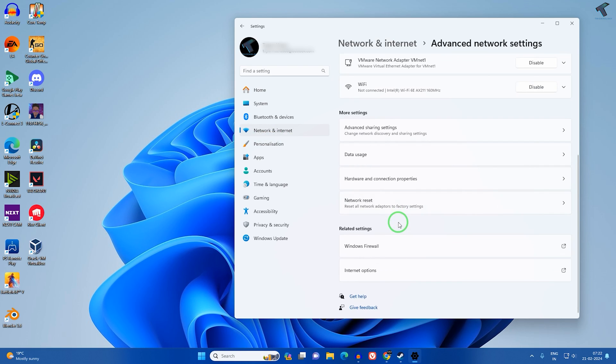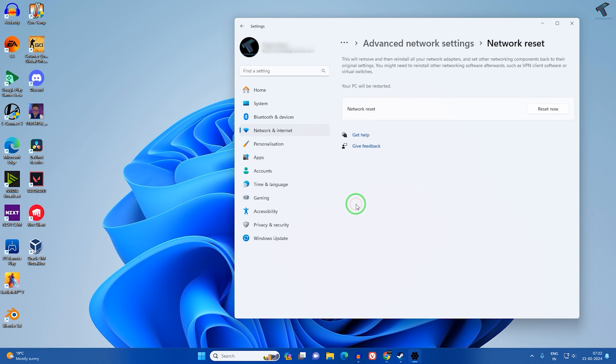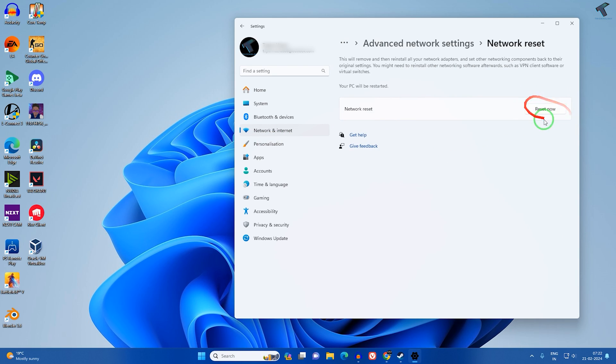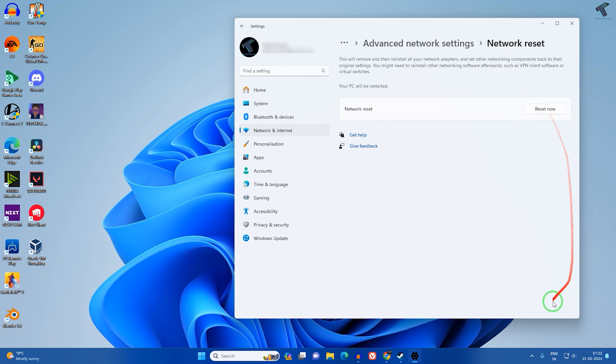Here you will get an option called Network Reset. Click on that, and if you click Reset Now, it will reset your network and you can easily connect your Wi-Fi network.